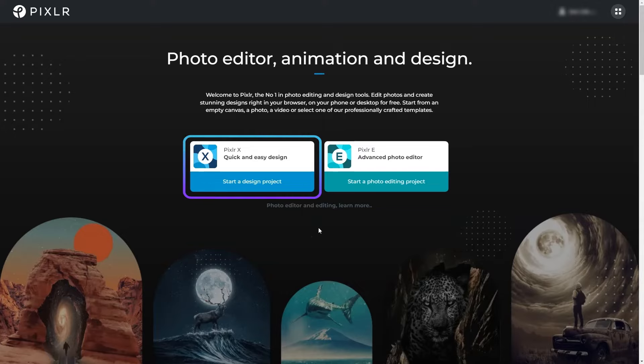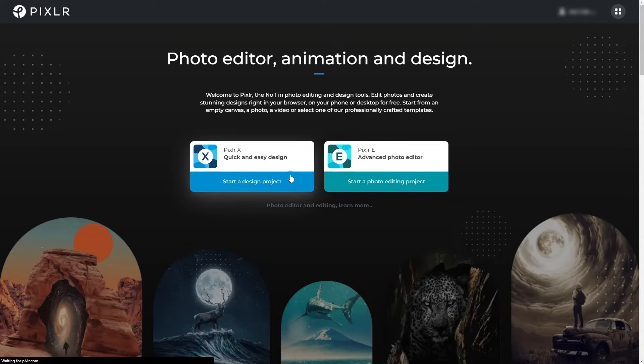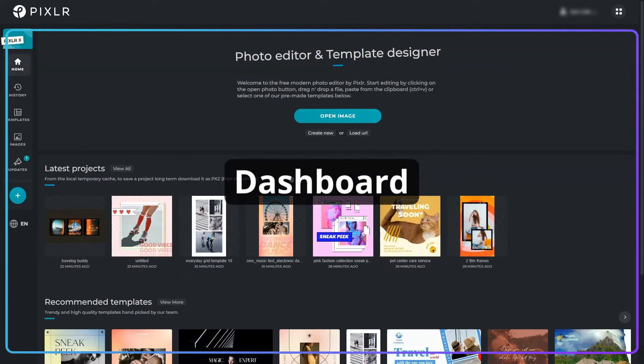Choose X for quick and simple edits or E for more customization and precision. Clicking on either will bring you to the Pixlr dashboard where you'll start your projects.